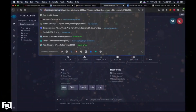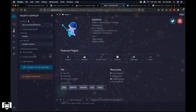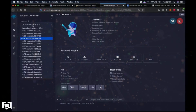First we need to go to remix.ethereum.org. Maybe some of you are already familiar with this website because this is the website where people code and deploy the smart contracts of very famous tokens we use every day, such as Ethereum, BNB, or CAKE. Then we go to the second tab, the Solidity Compiler tab, and click on Compiler.